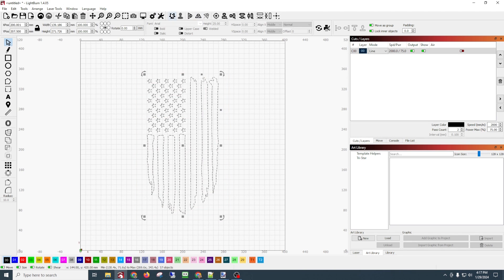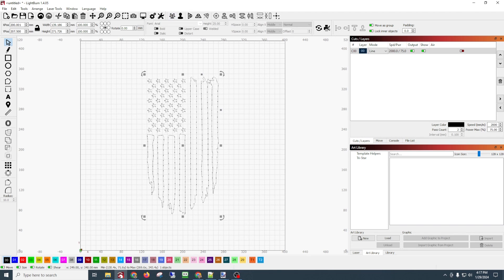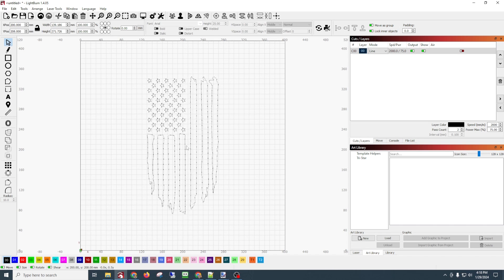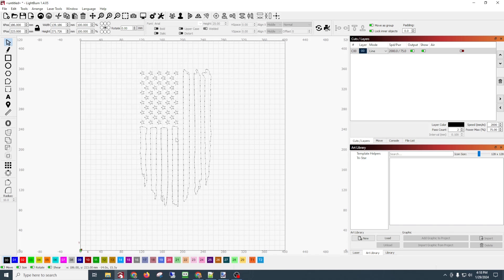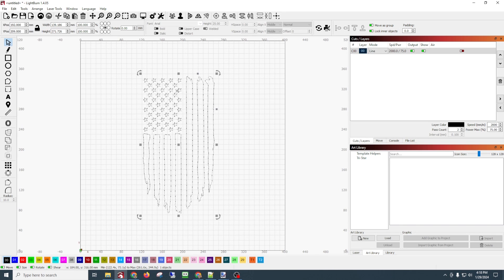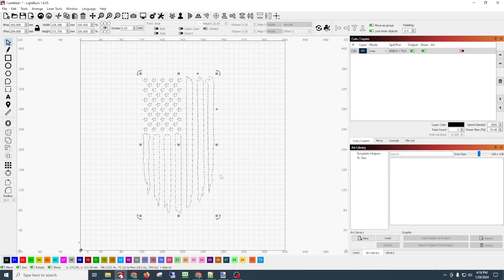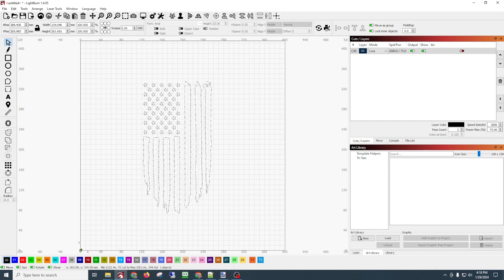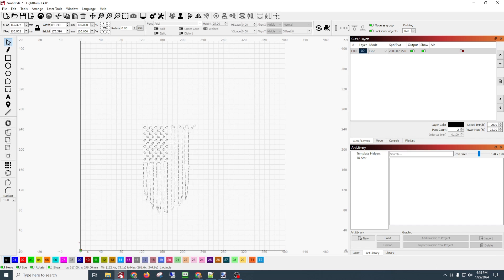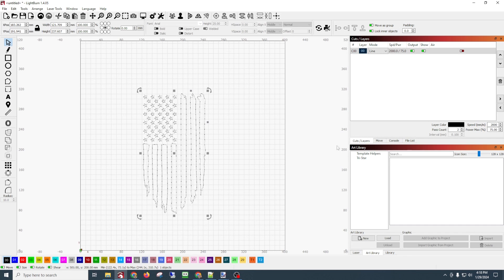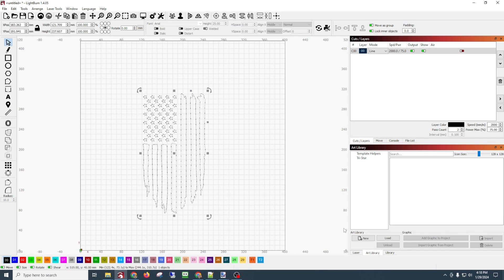Now we're going to select all and regroup this again. We're going to group that so everything moves with it. If we were to do it any other way, if we did not group it, we'd try to move it and everything would separate and we would have a mess. So now you can resize this, you can save it, but we can also import it into an art library.